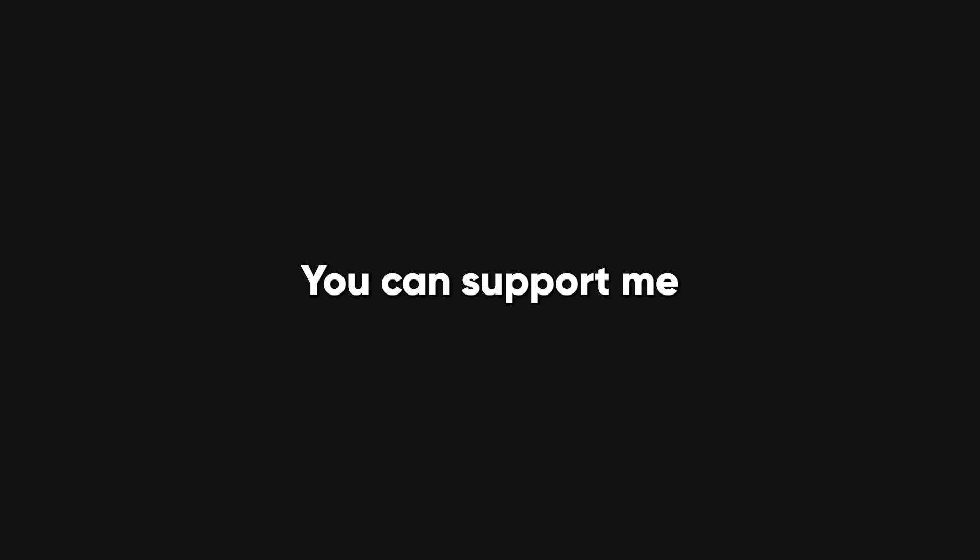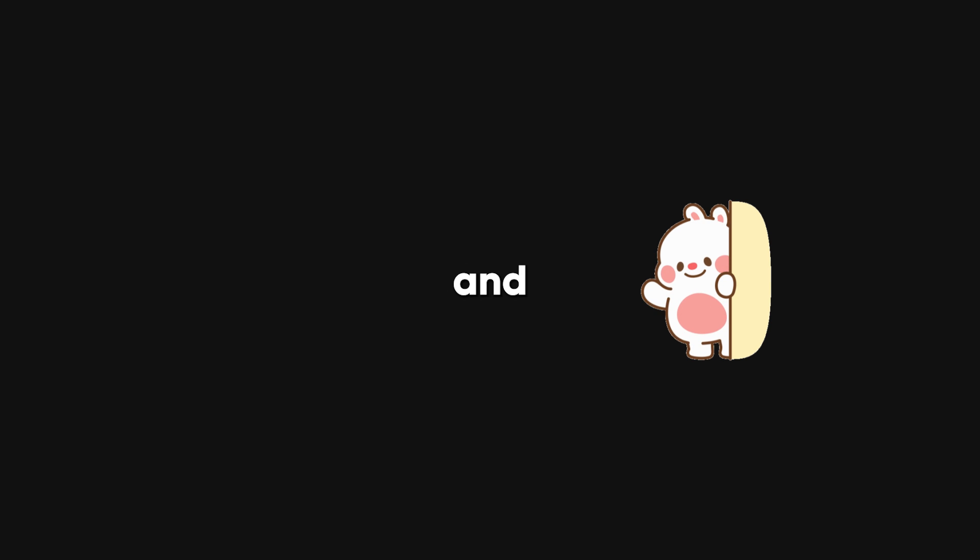That's it for me. If you want to support me, you can support me on Patreon. Thanks for watching, stay safe, and peace.